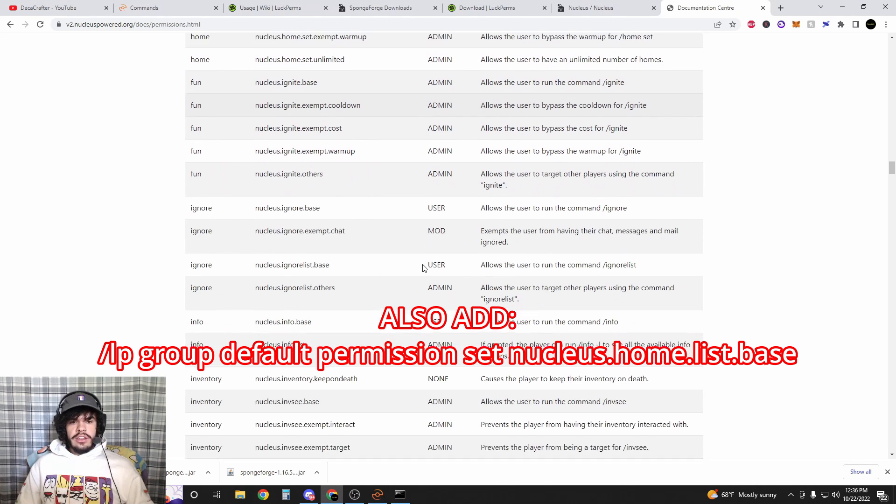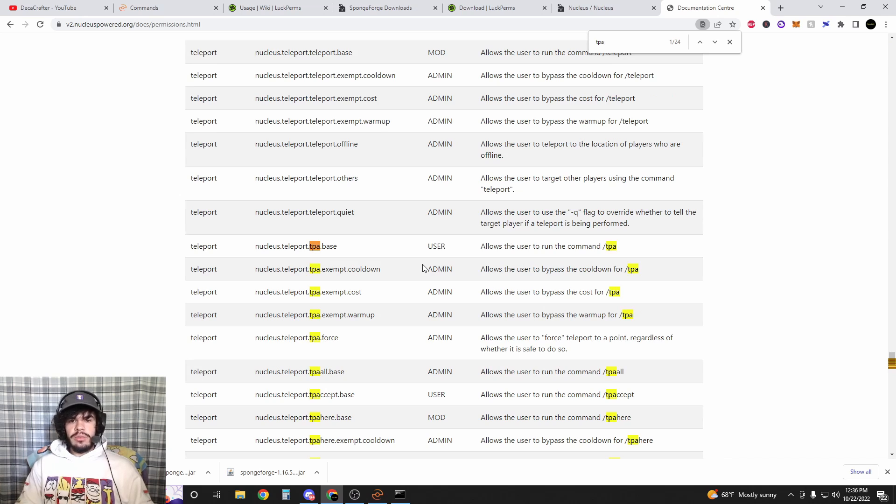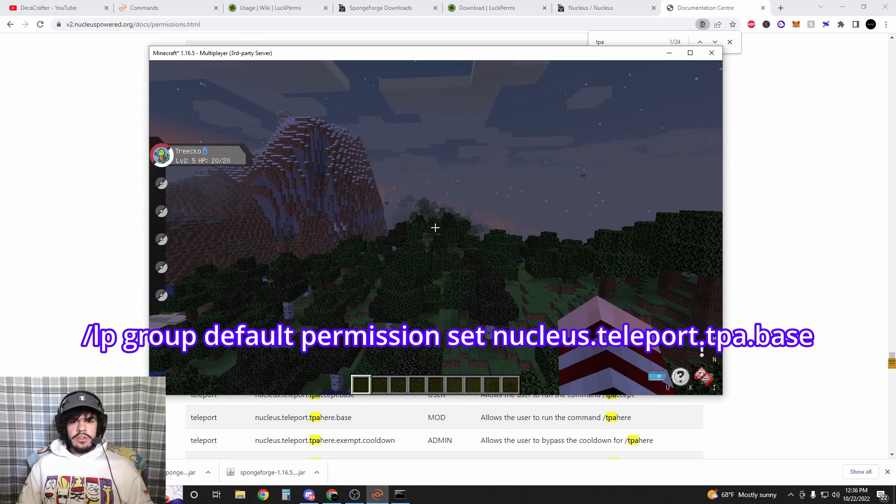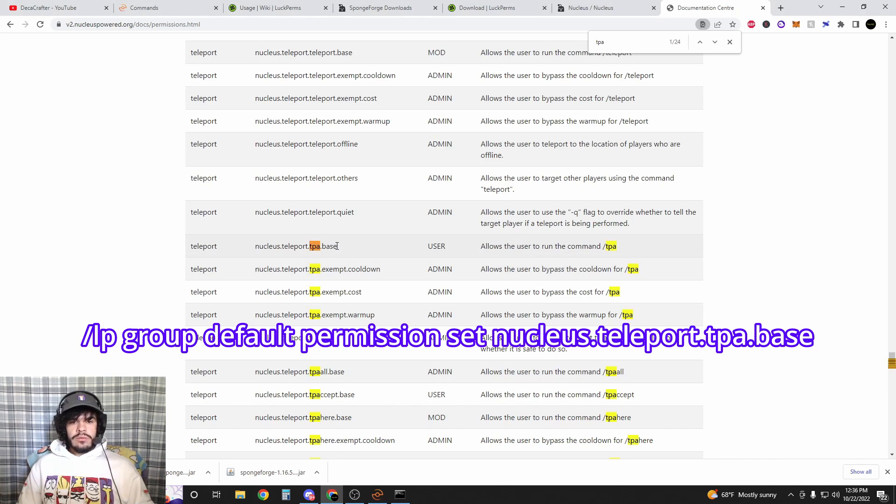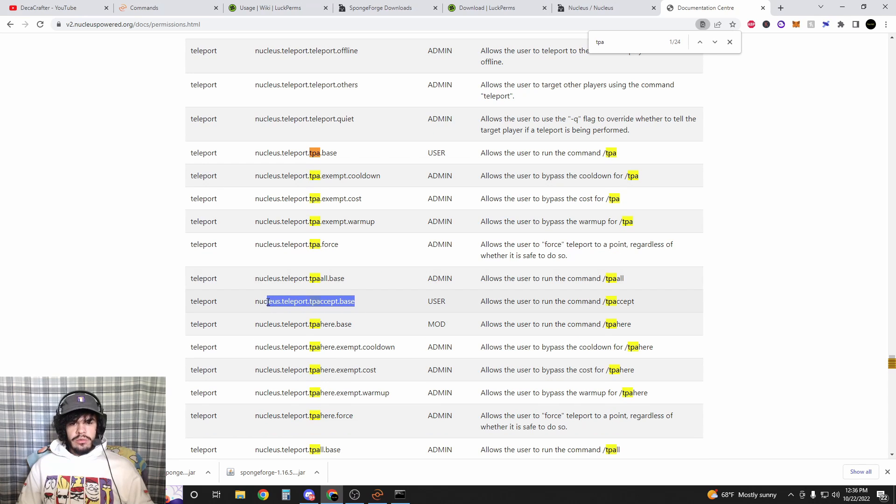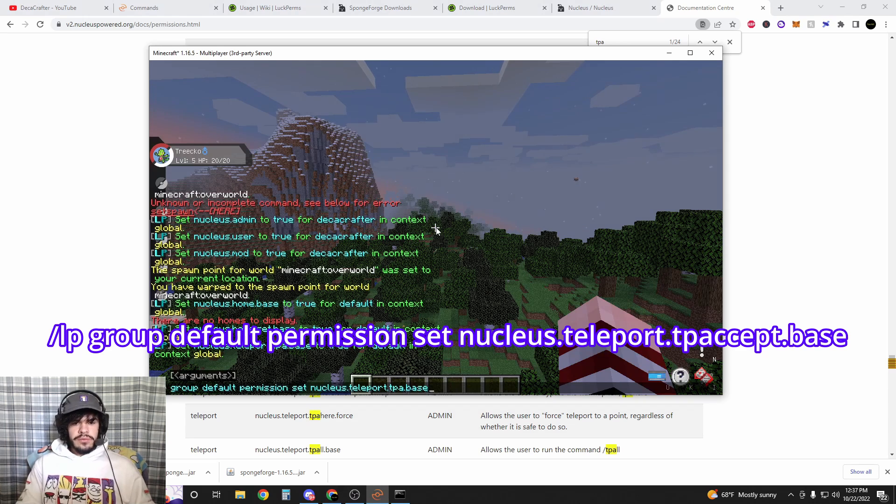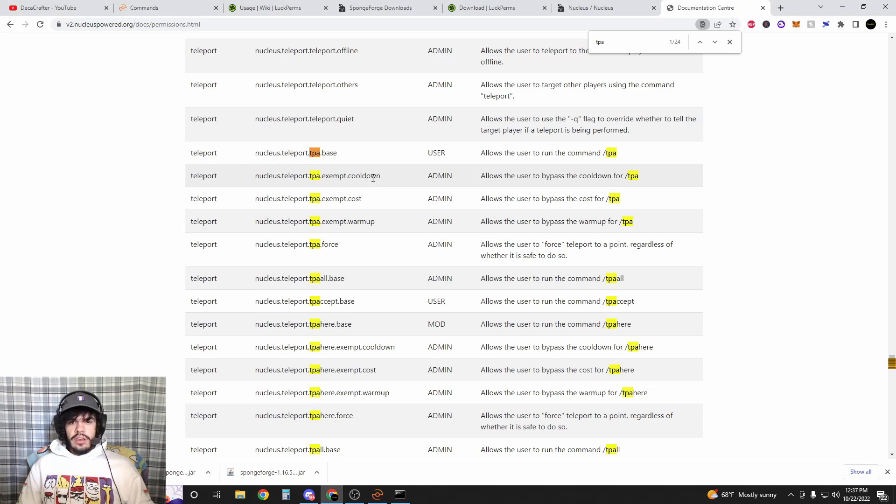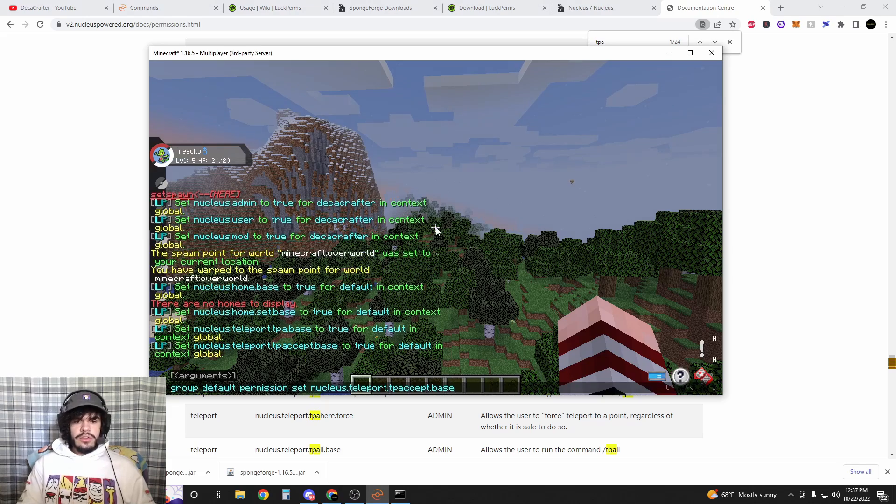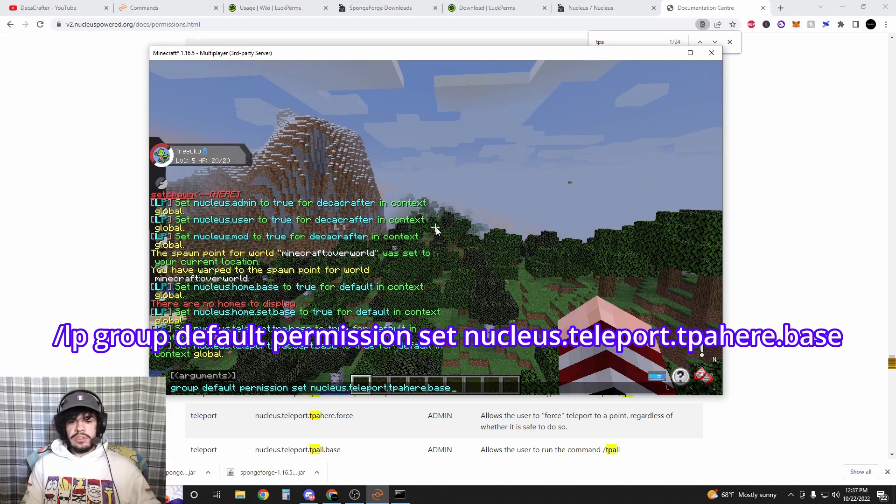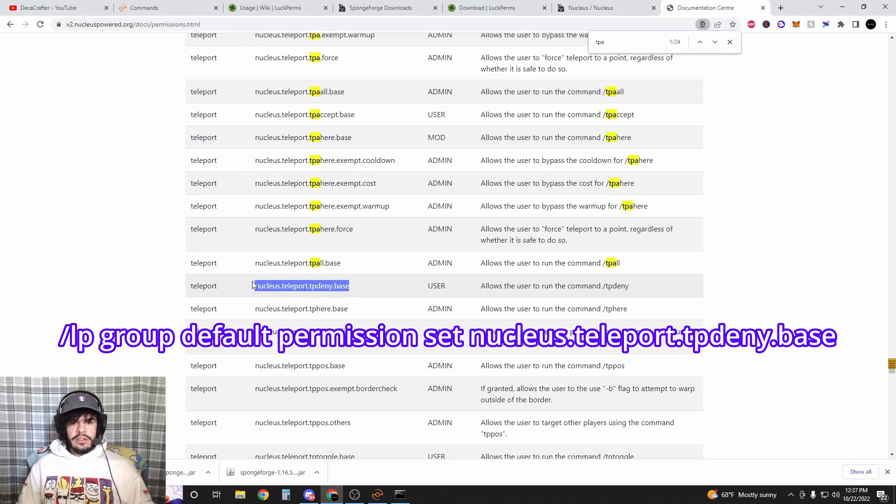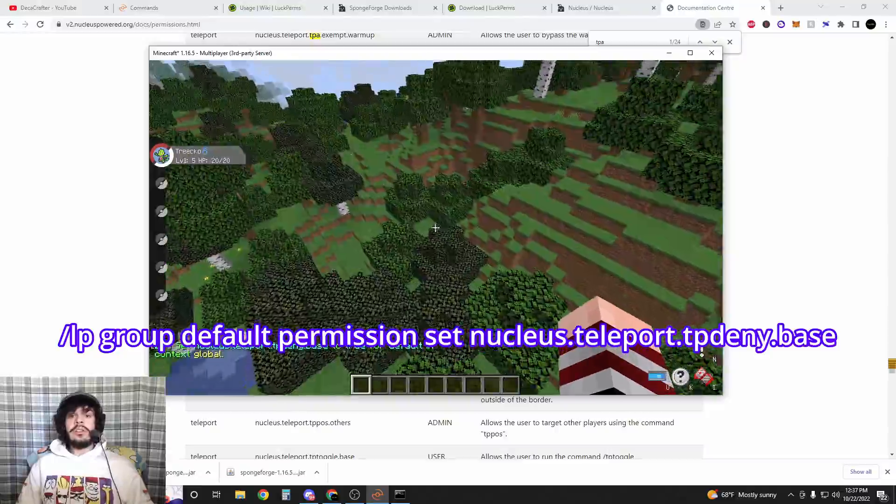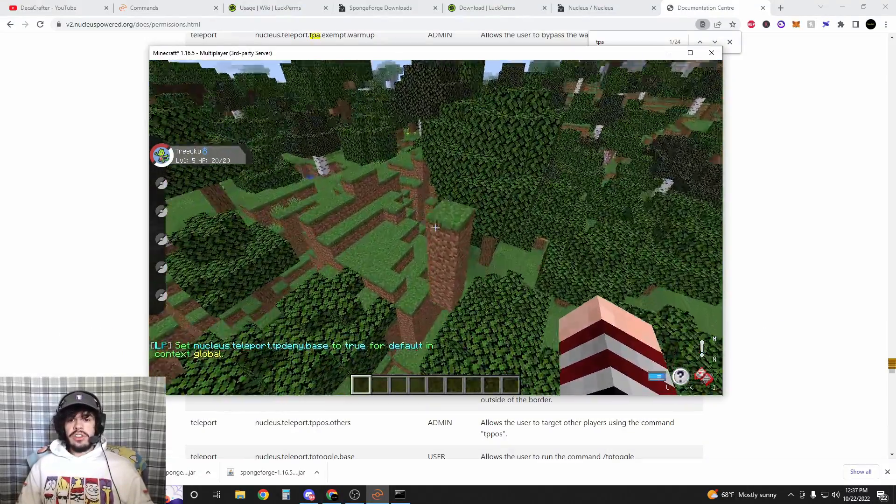Then what we want to be able to add to our default users: you probably want them to be able to TPA, so do Ctrl+F, type TPA, and you can see the TPA base here. So you're going to go in and do the exact same thing that you just did for home: tpa.base. Then you want them to be able to tp accept, and after tp accept you probably want them to do slash tpa here. This is allowing users to request other users to teleport to them. TPA here is for teleporting other people to you, and tp deny.